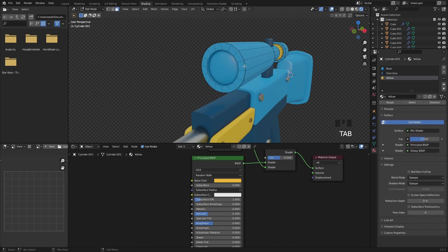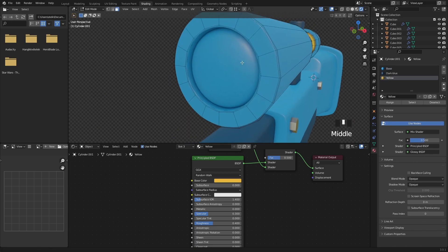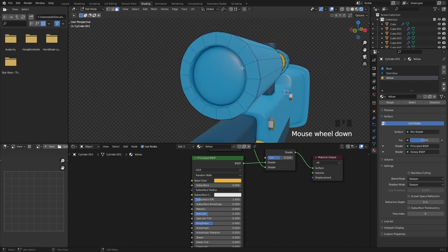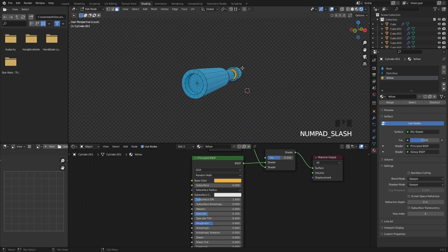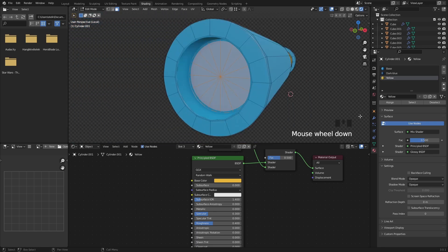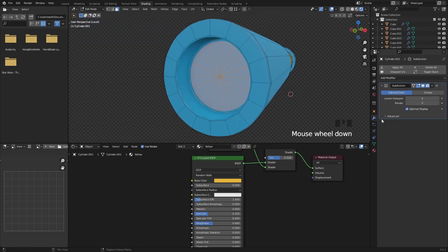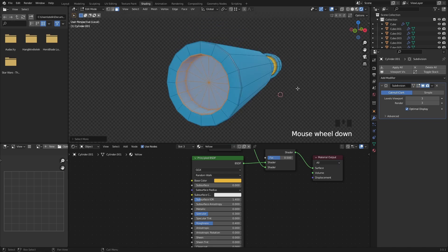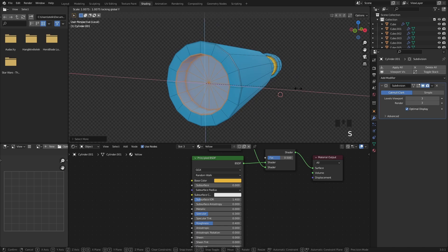I find the scope a bit too thick, so I select it. Press Numpad Slash for isolation mode, and with Ctrl Numpad Plus expand your selection to grab all the interfaces. Press S for scaling and then Shift Y to only scale along the Z and X axis.